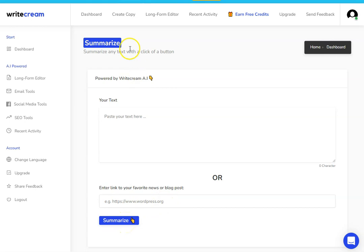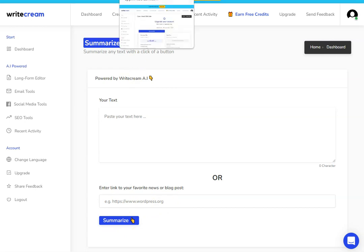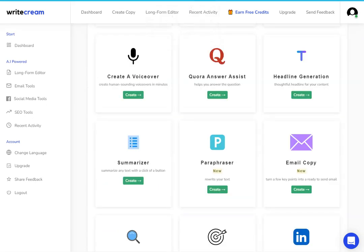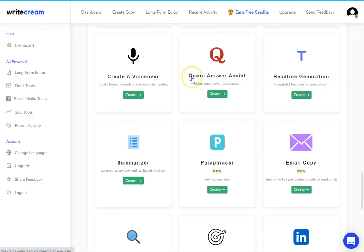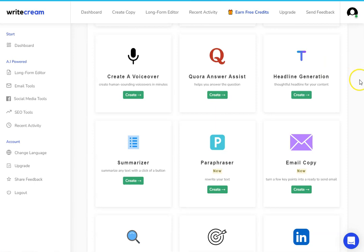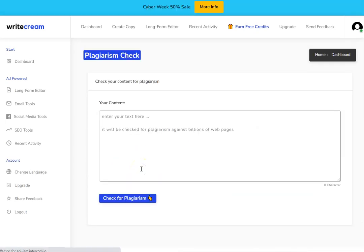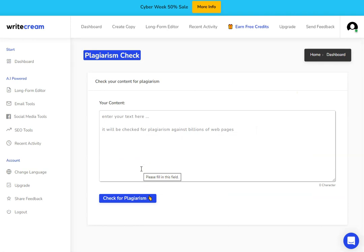So if you're somebody who takes content from other places and wants to get that content to be summarized or shorter, then that's definitely something worth doing. And when we're using these tools, then you need to make sure that your content is unique. So another thing that WriteCream does is it has its own plagiarism checker.